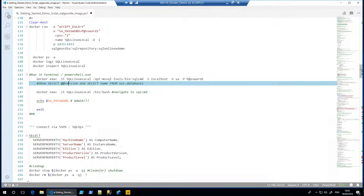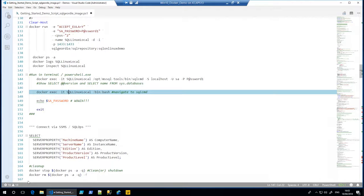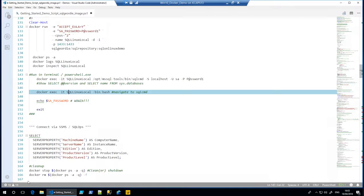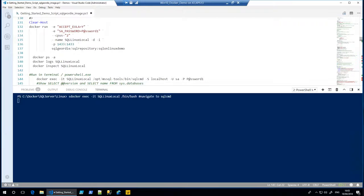So essentially, that's your first SQL Server on Linux container running. What else we can do with that? Obviously, we ran SQL command before, we could query the SQL Server itself, actually have a look at it. What we can do is we can navigate the file structure as well.